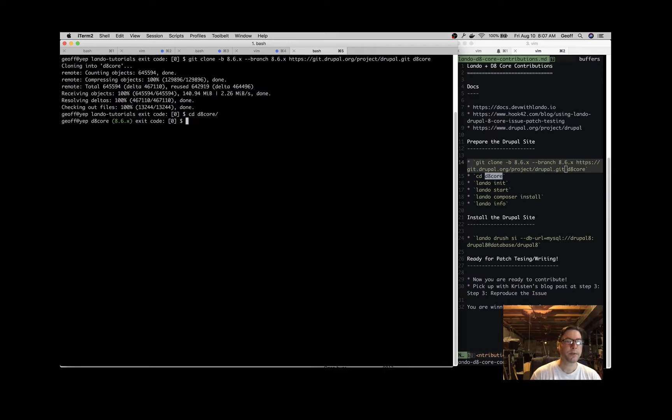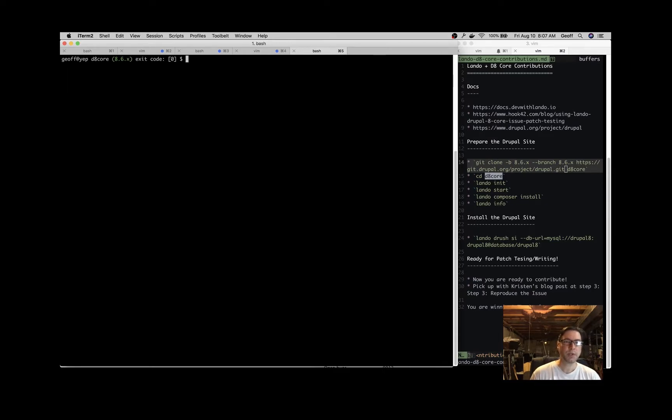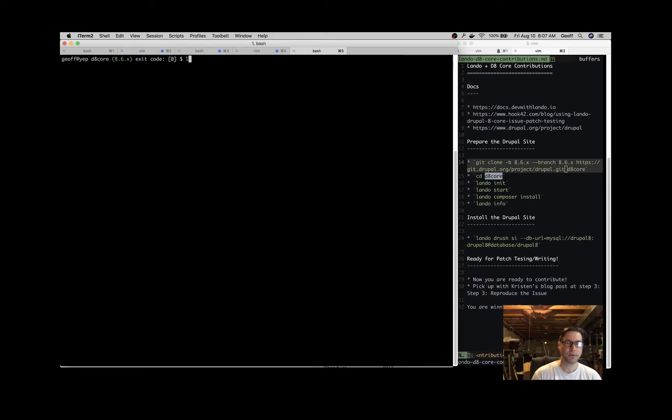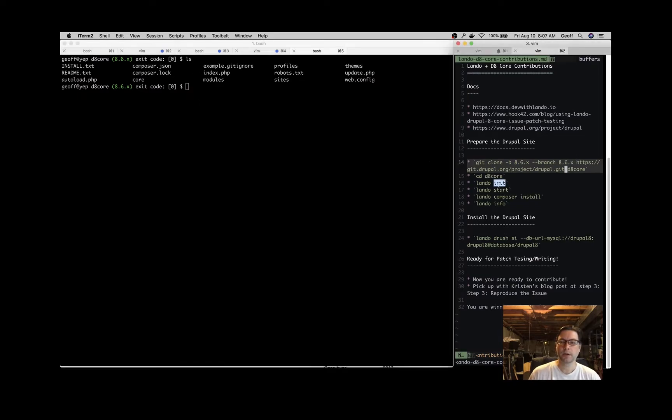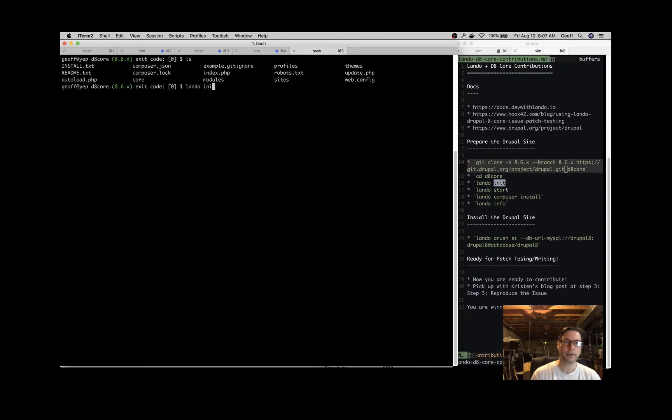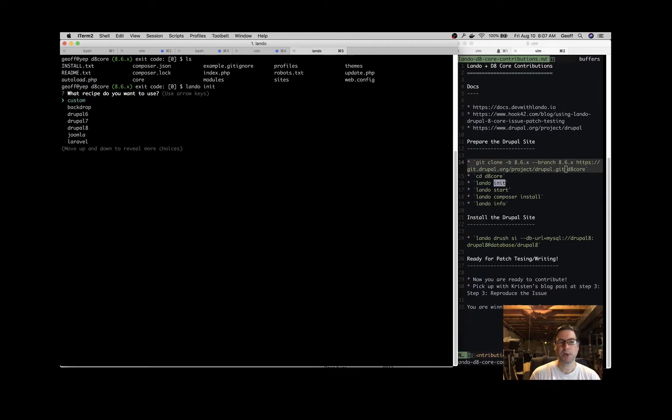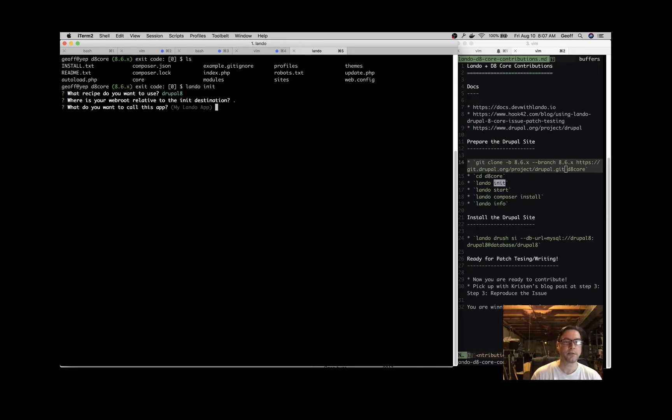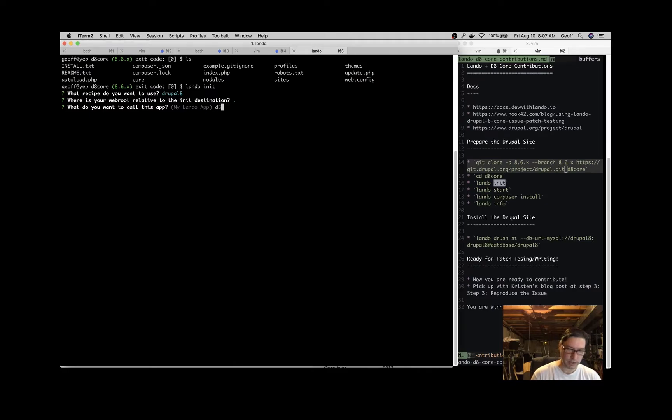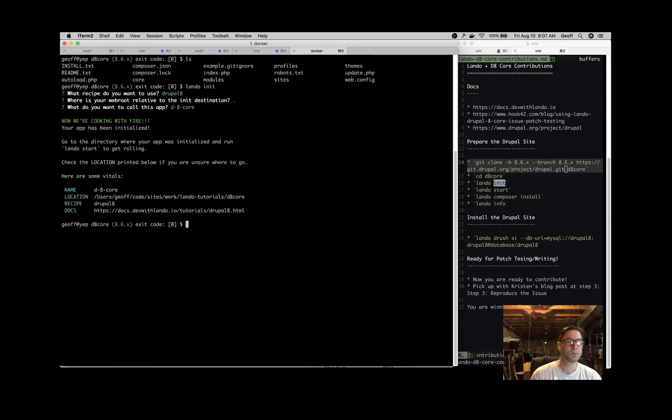We've got Drupal 8 core here. You can see we're on the 8.6.x branch, which is great. If you do an ls, you see we have a normal Drupal codebase. Now we're going to initialize the application for Lando with 'lando init'. That will prompt you for some questions. We're going to choose Drupal 8. The webroot is going to be dot because it's not nested - it's just right where we are. What do we want to call this app? Let's call it d8core. Great, we're initialized.